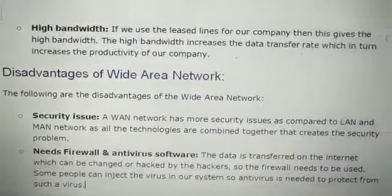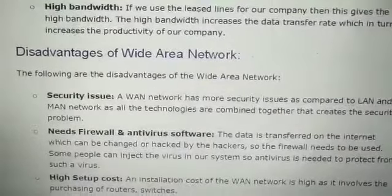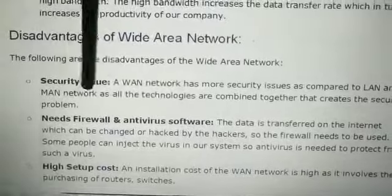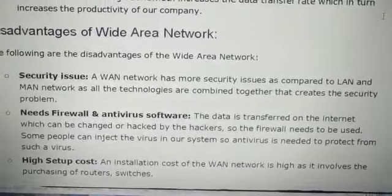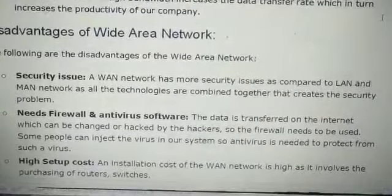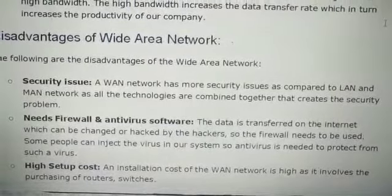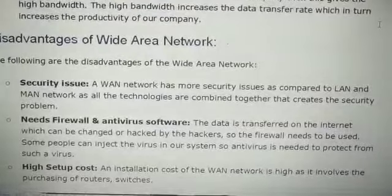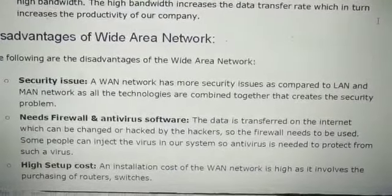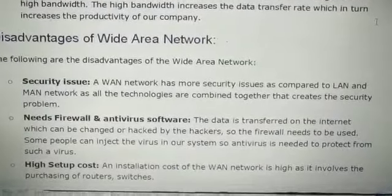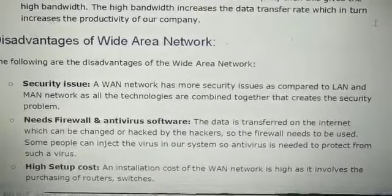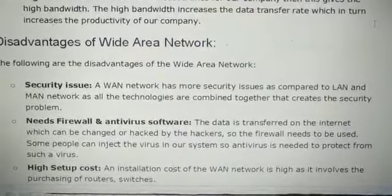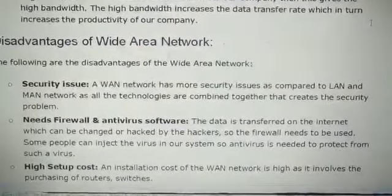Now we will talk about some disadvantages of the wide area network. First is the security issue. WAN network has more security issues compared to LAN, because WAN covers a larger area than MAN and connects both LAN and MAN. It is a combination of LAN and MAN, so we have to provide security, and security issues may happen.